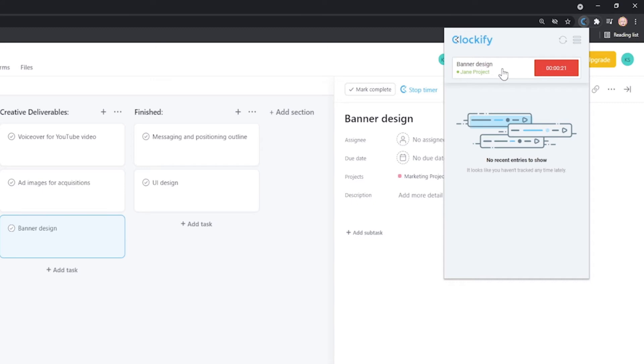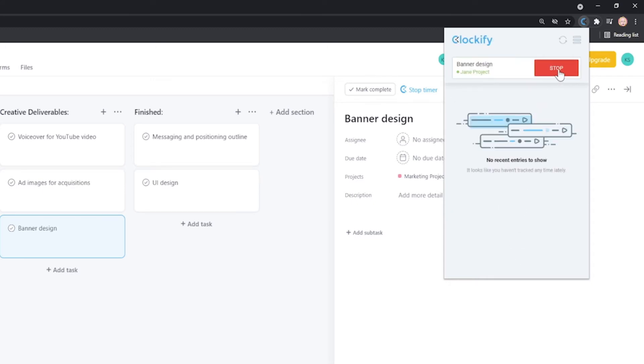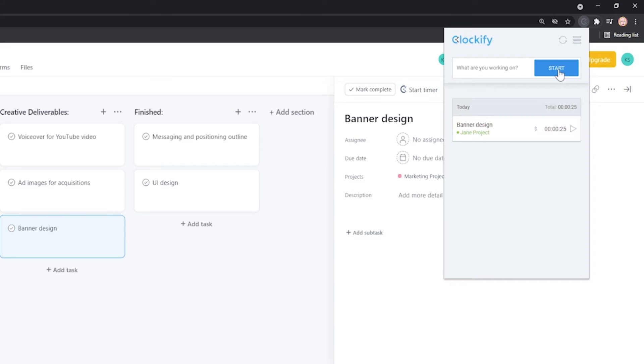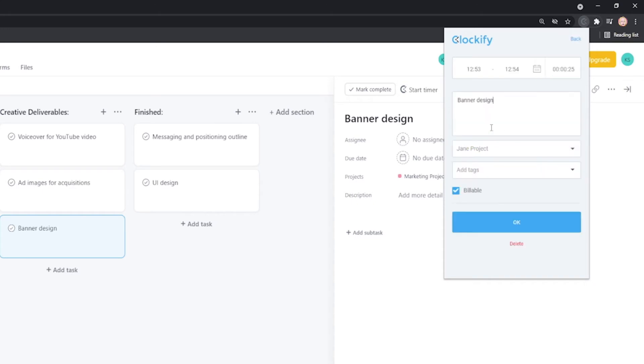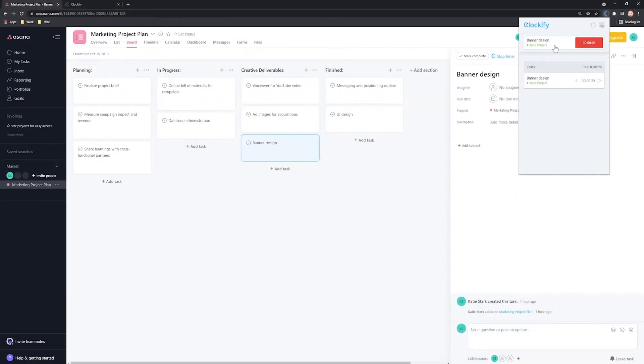You can open the extension to see more details and stop it. Once you stop the timer, a time entry will be saved and appear here in the list. You can click on it to edit it or you can click on the play icon to quickly start a new timer for the same activity.